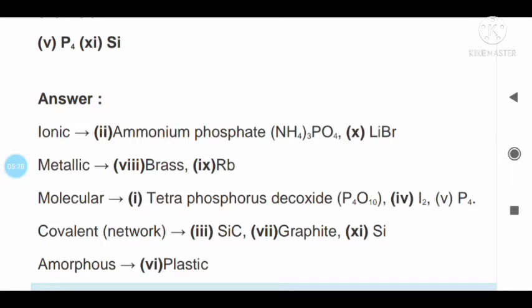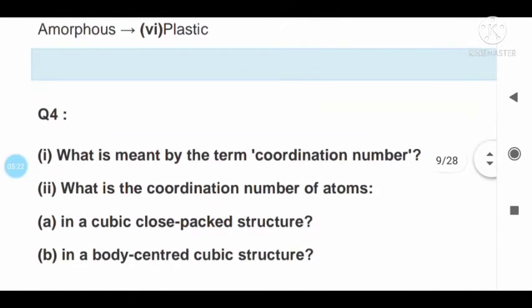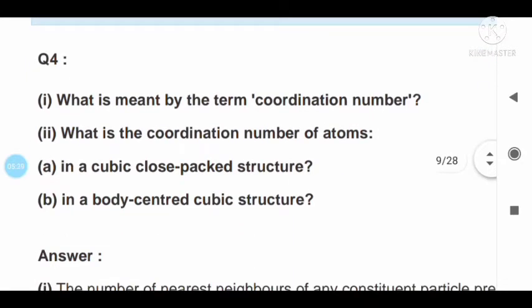Question number four: what is meant by the term coordination number? What is the coordination number of an atom in a cubic close packed structure and in a body centered cubic structure?